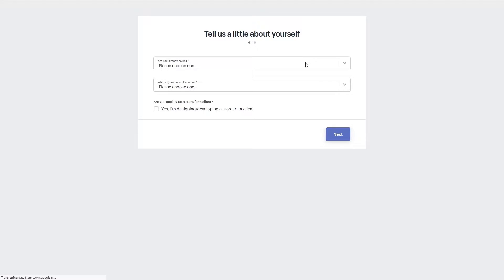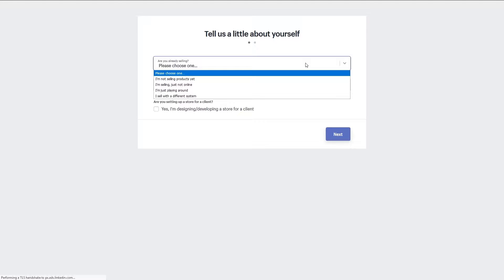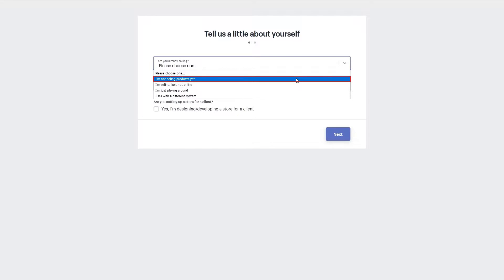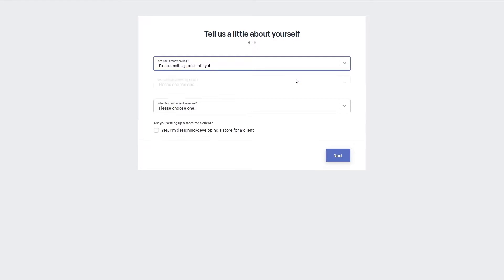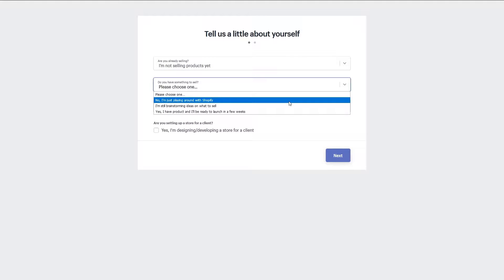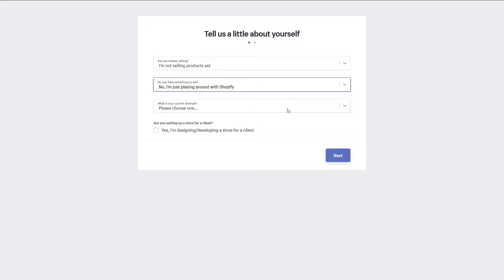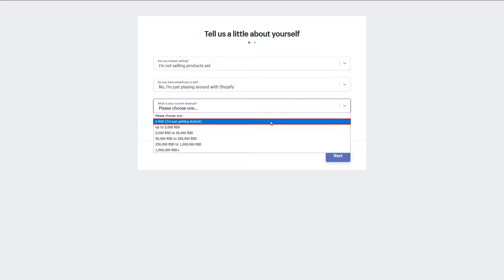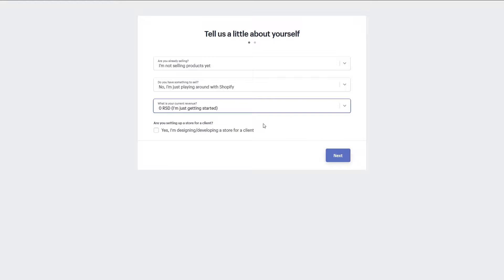The site starts the process by asking a couple of questions about what you're selling. This is a new endeavor for me so I will select I'm not selling any products yet. For revenue I will choose zero as I'm just getting started and if you're setting up a store for someone else check that yes you will be developing the store for a client. After you made your selections click next.